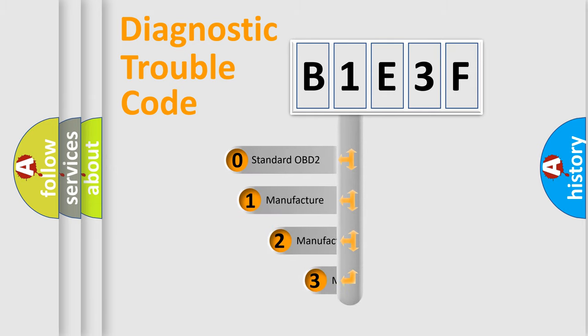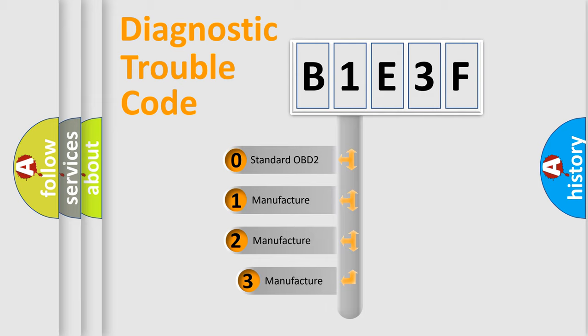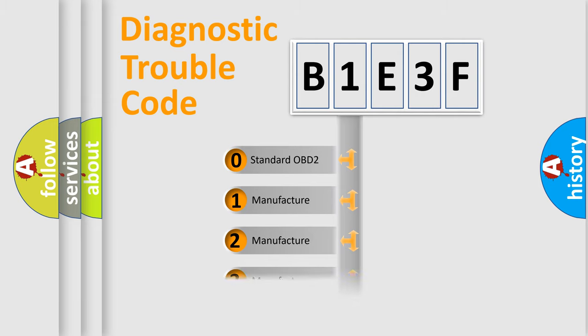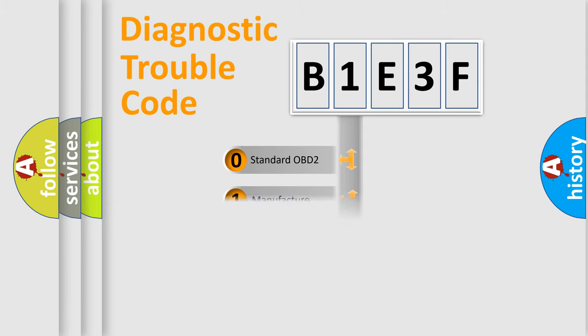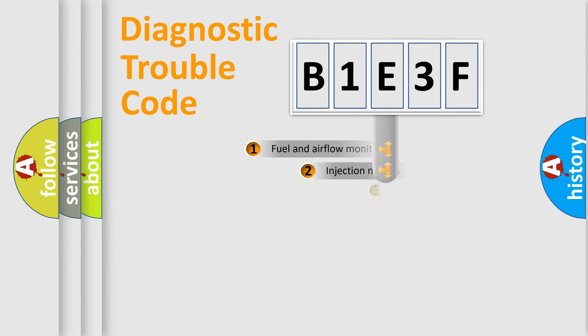If the second character is expressed as zero, it is a standardized error. In the case of numbers 1, 2, or 3, it is a manufacturer-specific expression of the car specific error.